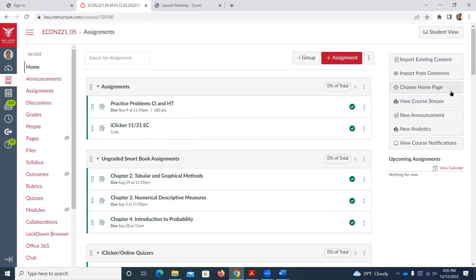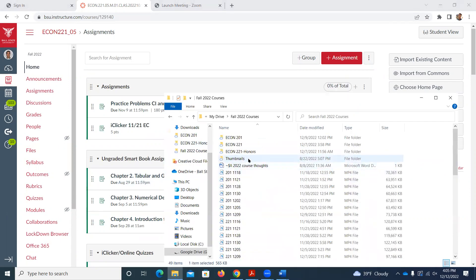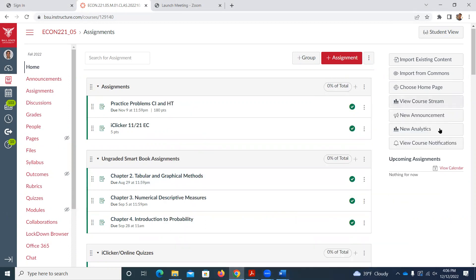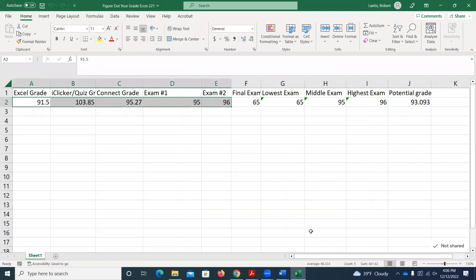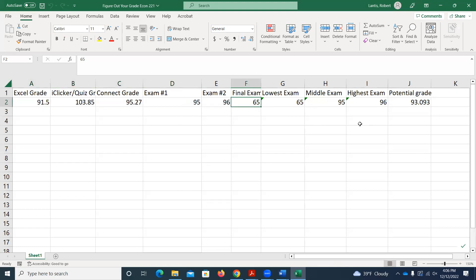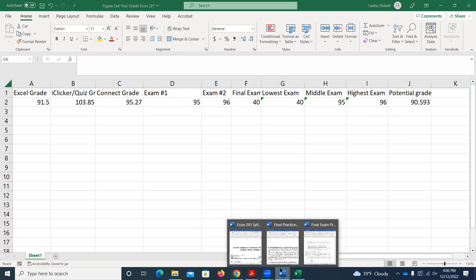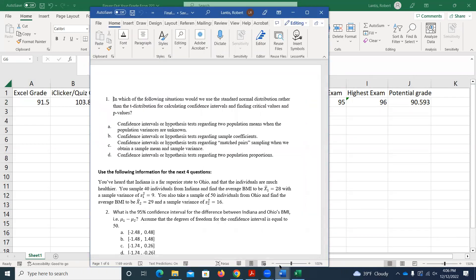I showed you the 'figure out your grade' tool on Wednesday. It's up under the Files tab. All it does is find a weighted average — you plug in your Excel grade with the lowest drop, Connect with the lowest drop, iClicker with the three lowest dropped, your two exam scores, and then you can play around with it. Like if you're acing things, you could get a 65 on the final and still get an A.